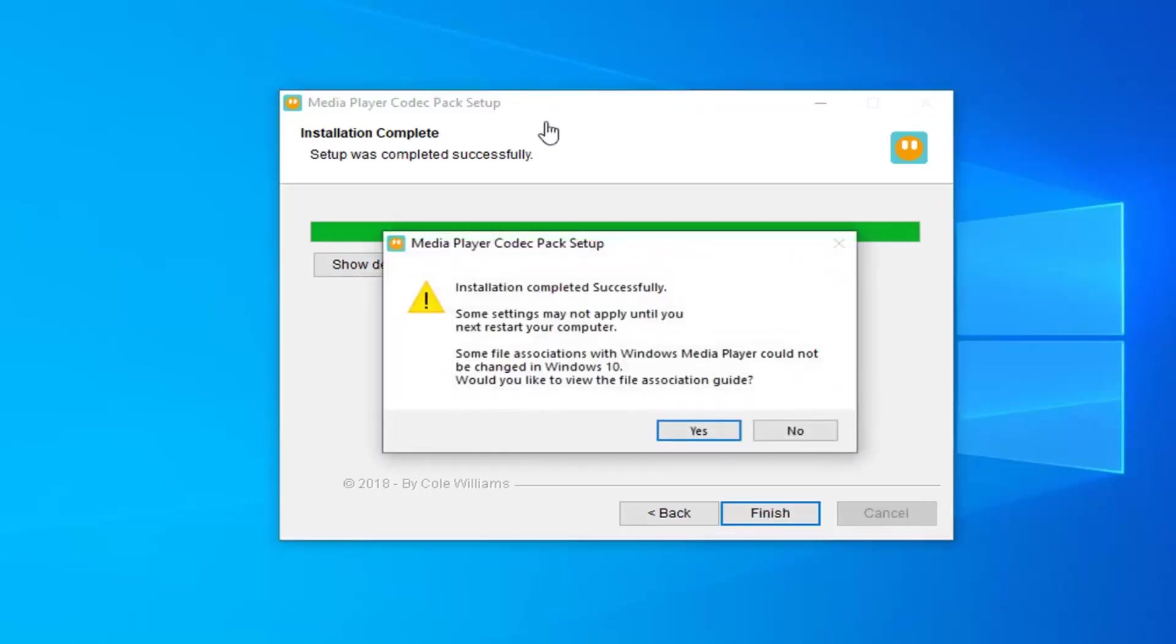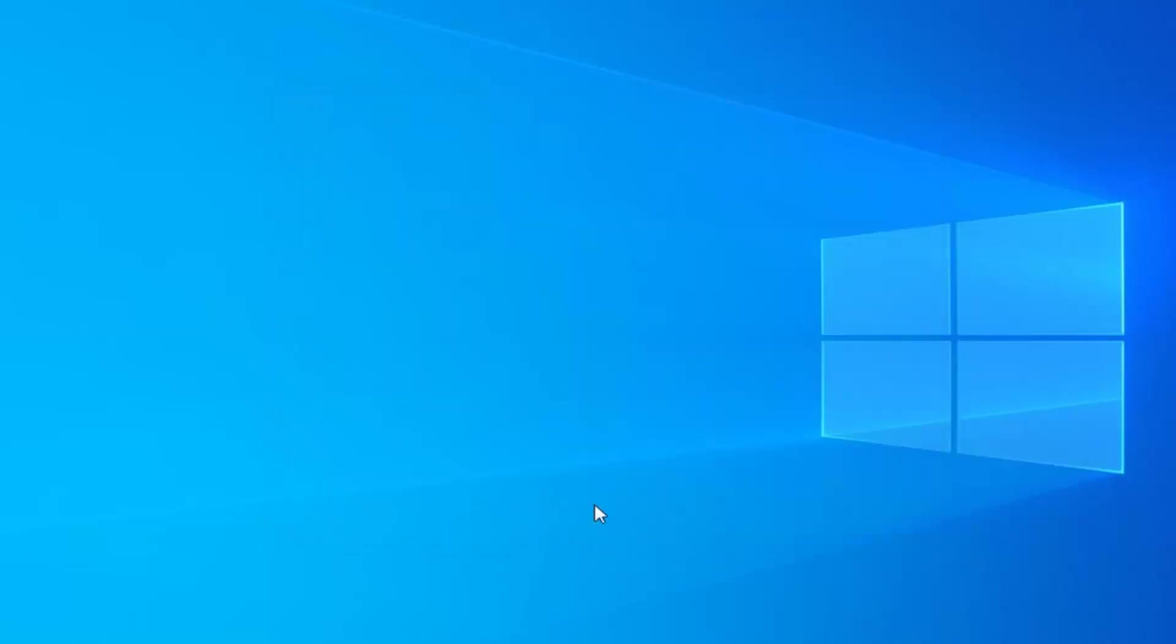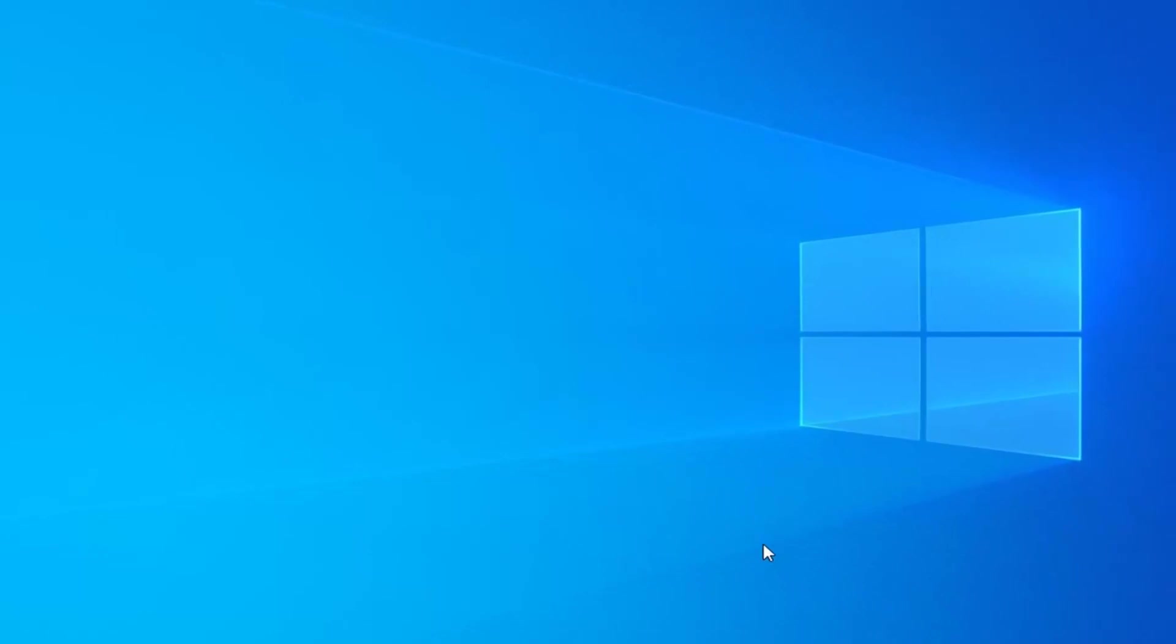Once it's done, it should say setup completed successfully. Some settings may not be applied until you restart your computer. Just restart your computer and that should resolve your problem.